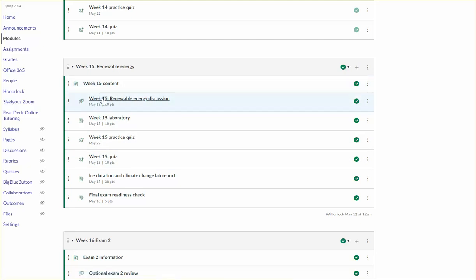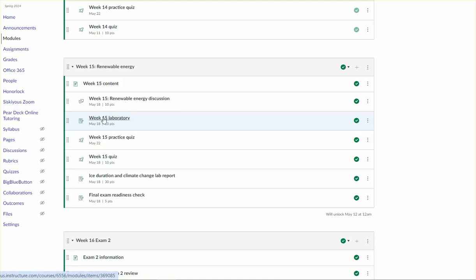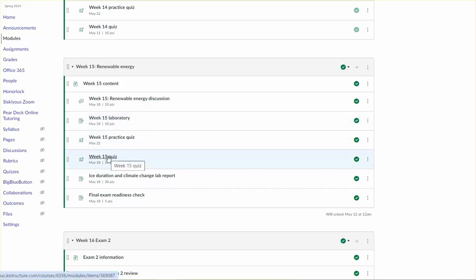The final posts for the discussion are due Saturday with initial posts due Wednesday. Your lab is due Saturday at the end of the day and your graded quiz is due Saturday at the end of the day. There's a couple of extra things in this week's module.